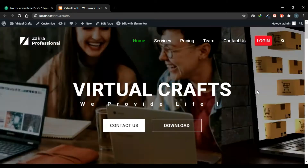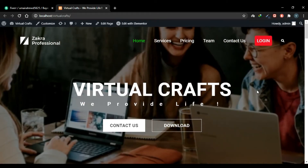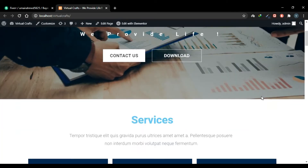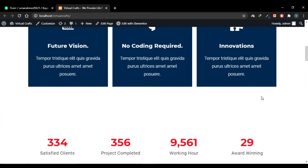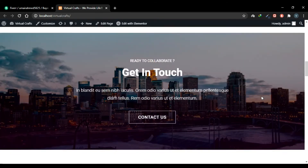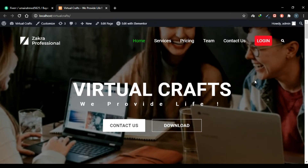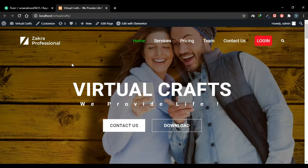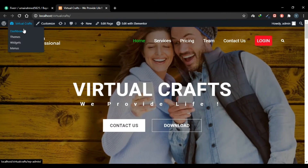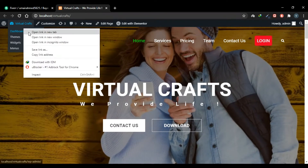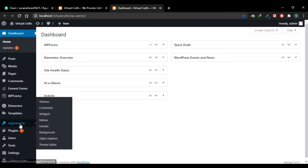Currently I've disabled the scroll-to-top button — scroll down and no scroll-to-top button appears. So let's see how we can enable that button. Go to your dashboard, then go to Appearance and click Customize.